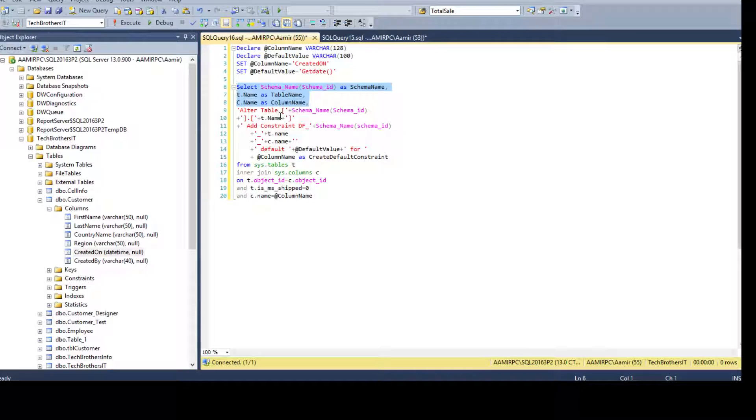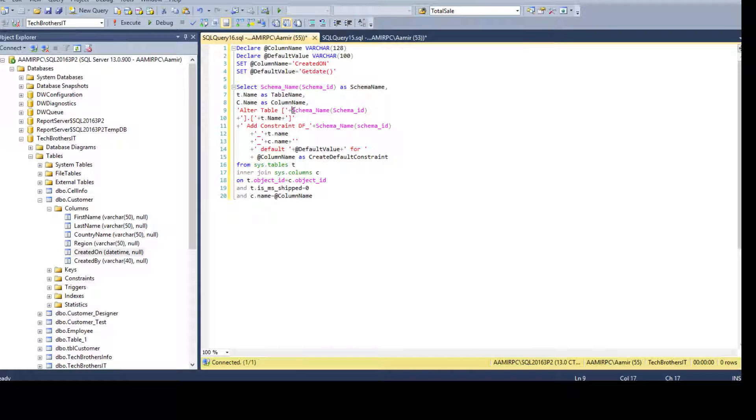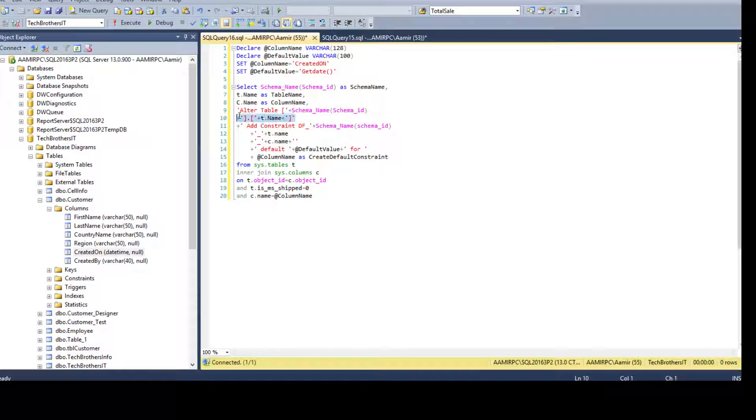So this will give us information about the schema table and column. And now as we have to create or generate the script for the default constant, we have to say alter table and then we have to provide the schema name and schema table name. And then we have to say add constraint.